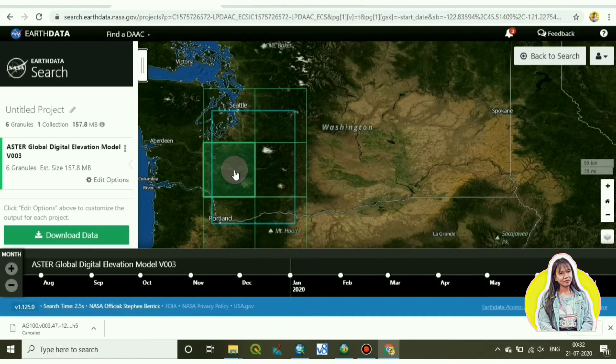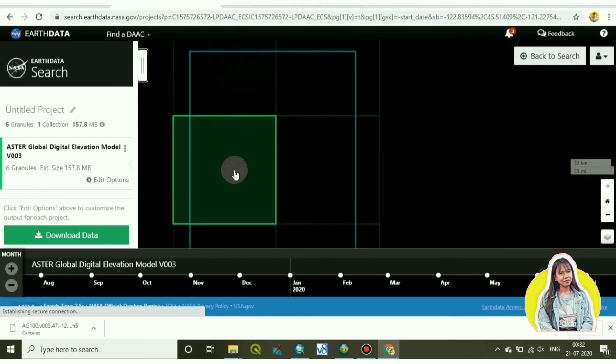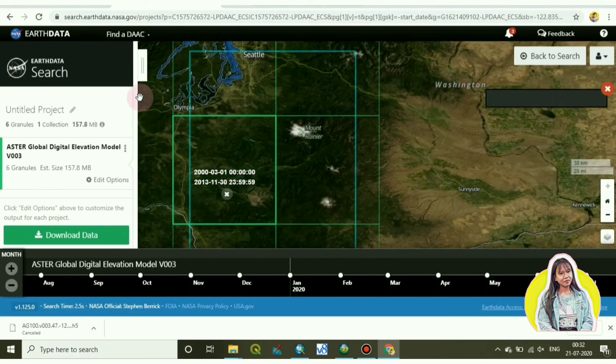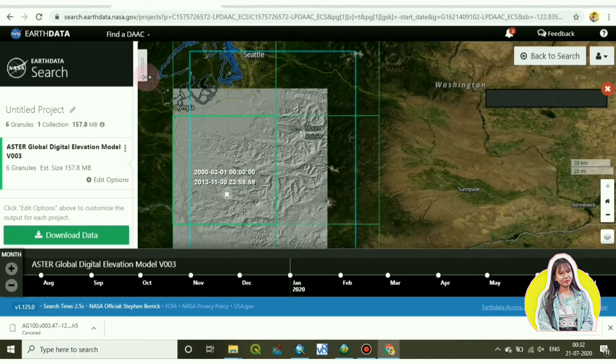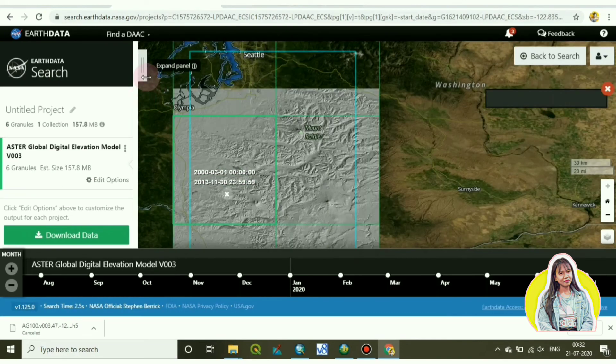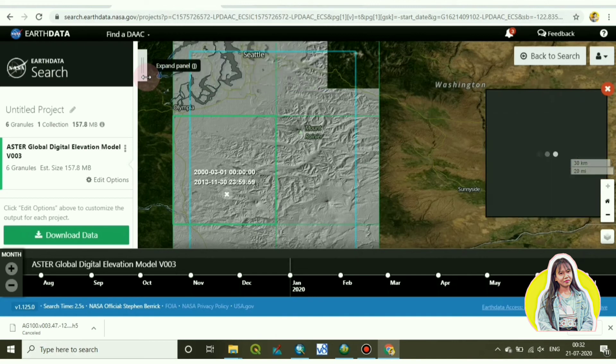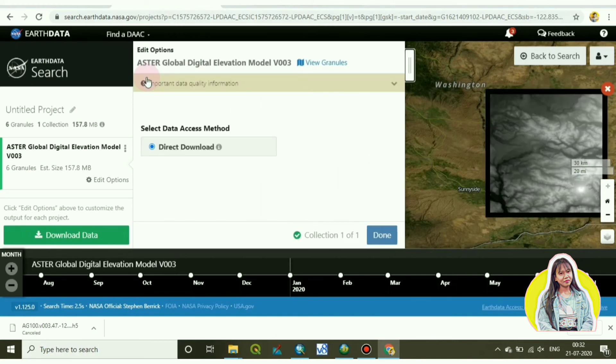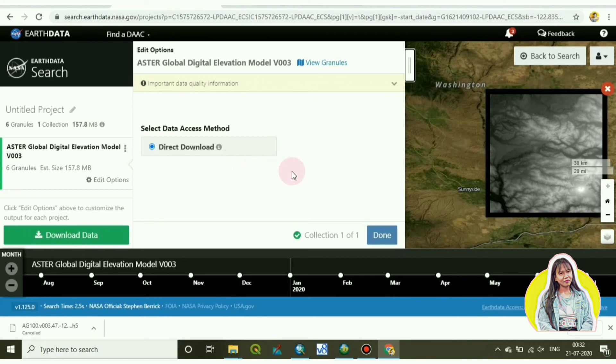By going to the download option, or if you want to download only one image you can download only one. So for now I will show only one image, how to download it.